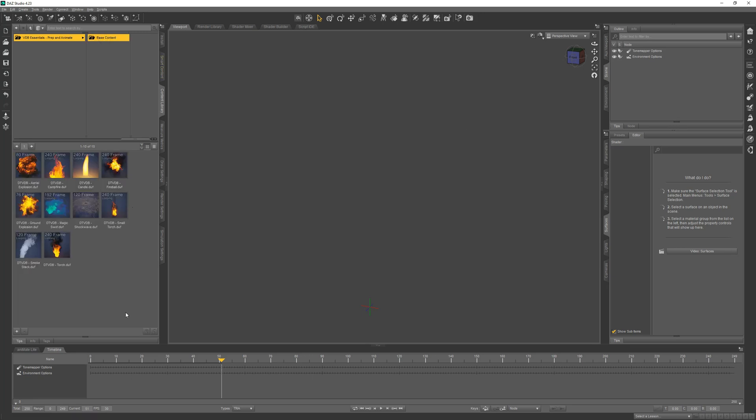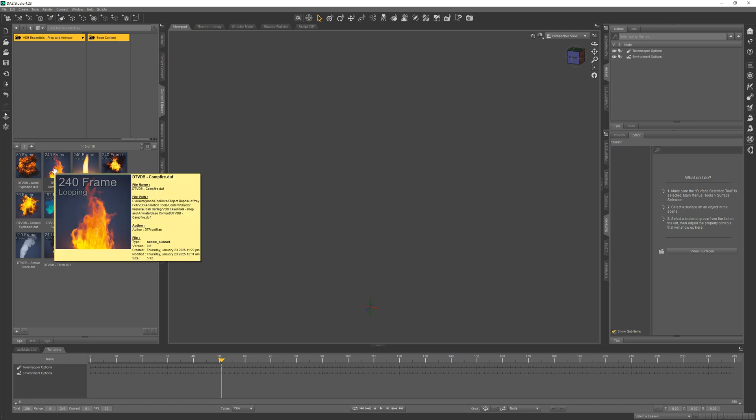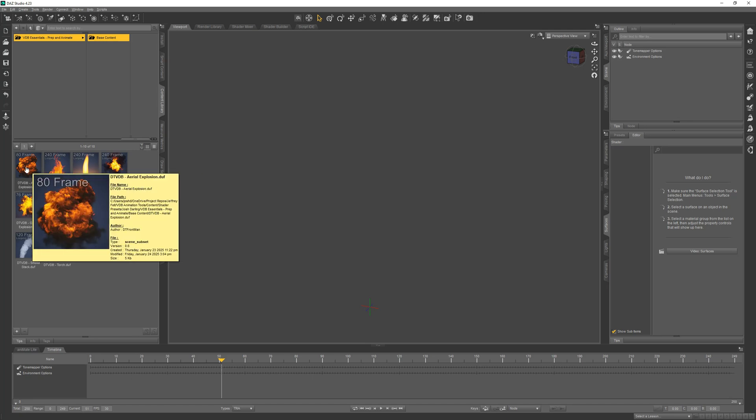You'll see a variety pack of sorts with 10 high quality effects options. These are all set up and ready to go. And the thumbnails contain some useful information, such as total frame count and whether they are loopable or not.